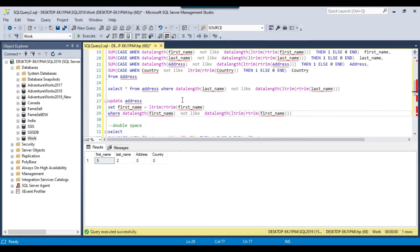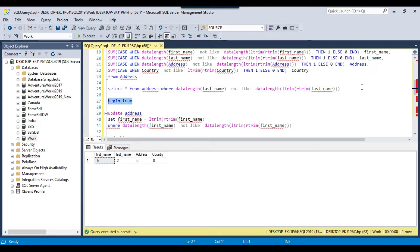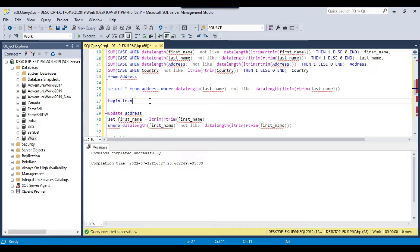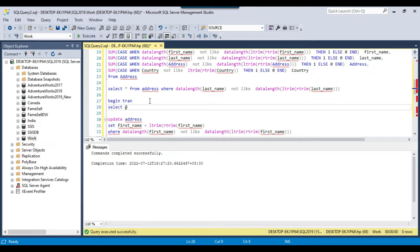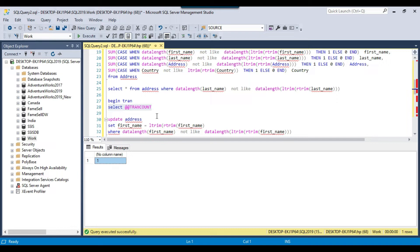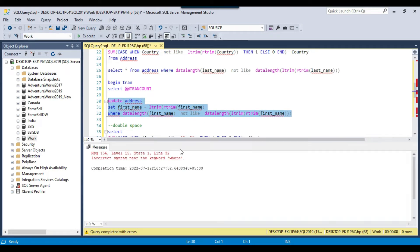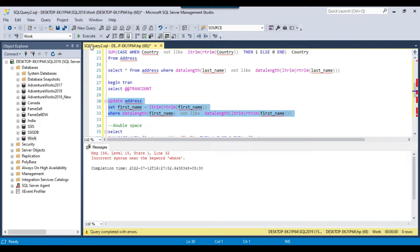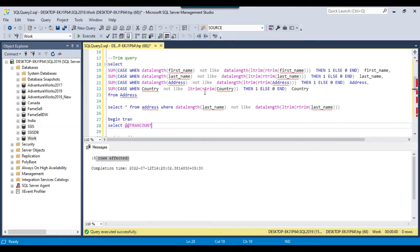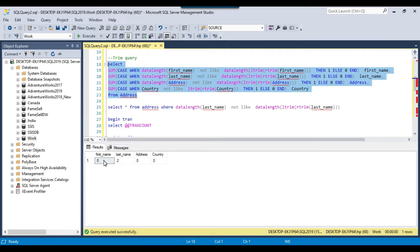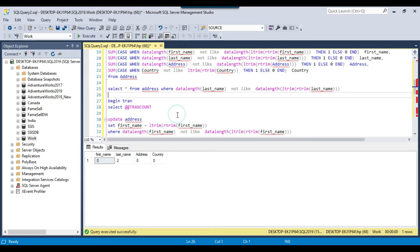Before running this UPDATE statement, you can start a transaction with BEGIN TRAN and execute it, so that if anything gets updated accidentally you can roll it back. You can double-check with SELECT @@TRANCOUNT — if there's no transaction the value is zero, and if there is one it will be greater than zero. Right now there is one transaction in this session, so I can execute the query. It updated five rows, meaning the first name data got corrected. Rerunning the check query confirms first name is now fixed successfully.